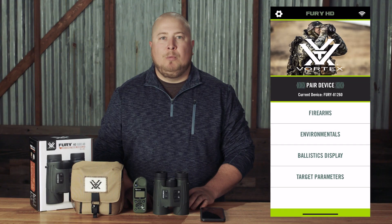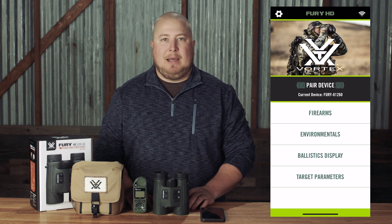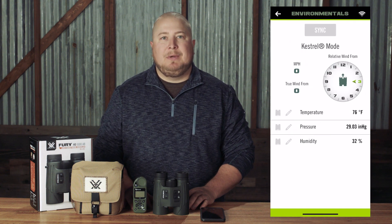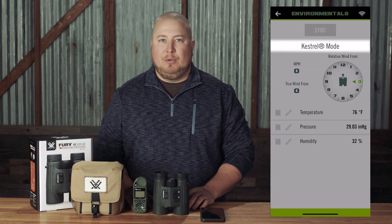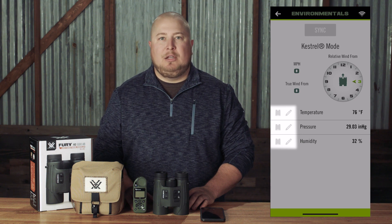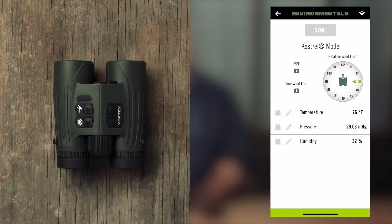Now open the Environmentals page in your Fury HD app. Under the Sync button, it should now read Kestrel Mode, and both the Fury AB icon and the pencil icon for temperature, pressure, and humidity should be grayed out. If this is not the case, press the Wind Bearing Capture button once and see if the app refreshes.